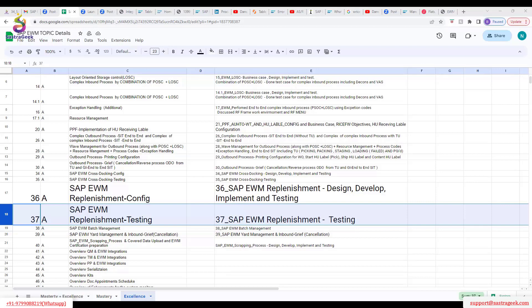Maintain the replenishment level at the storage type — you need to maintain replenishment parameters there. Also, resource management queue: we need to maintain a dedicated resource for queue management so that when an operations person logs into the RF gun with a queue, the system proposes all replenishment warehouse tasks. Activity area plays a major role in EWM — you can group certain bins or an entire storage type as a replenishment activity area, and those bins are helpful for picking stock for replenishment of other bins.